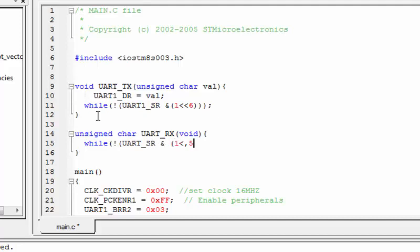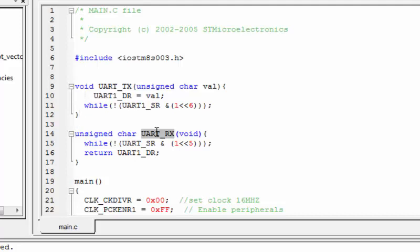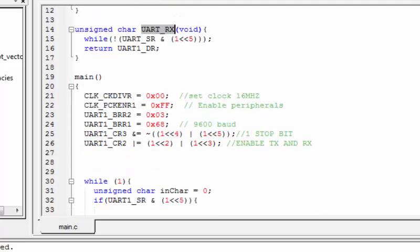Now let's create a UART RX function. It uses a while loop blocking on bit 5 of UART_SR — RXNE. Once data is available in the DR register, the function simply returns the value of UART1_DR.